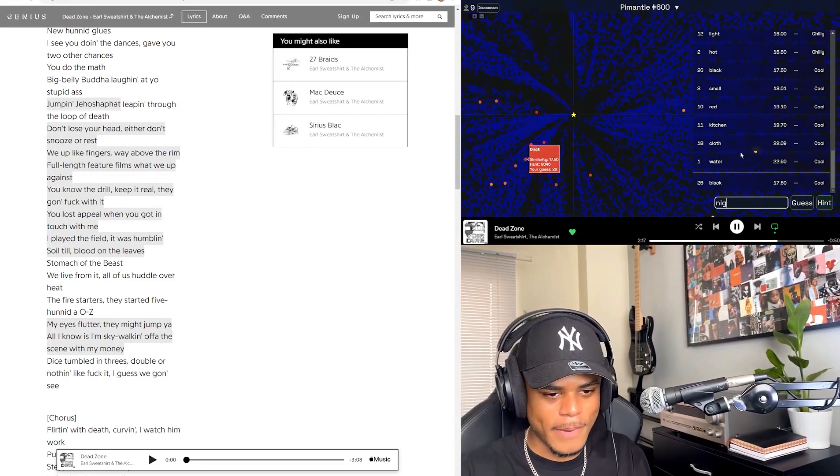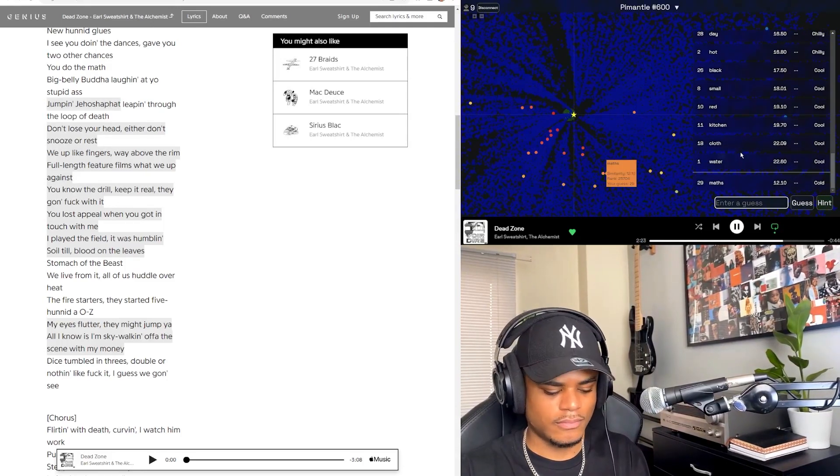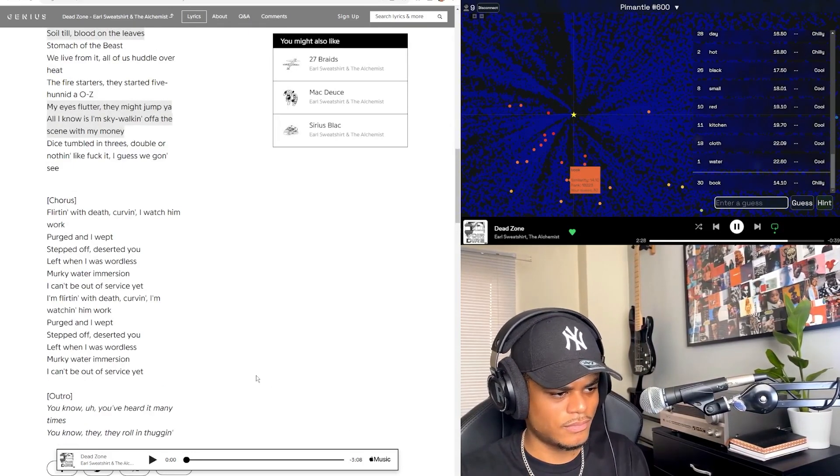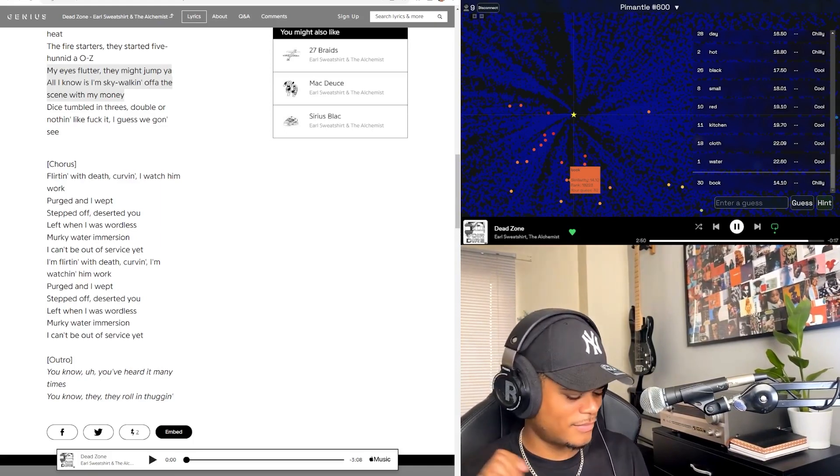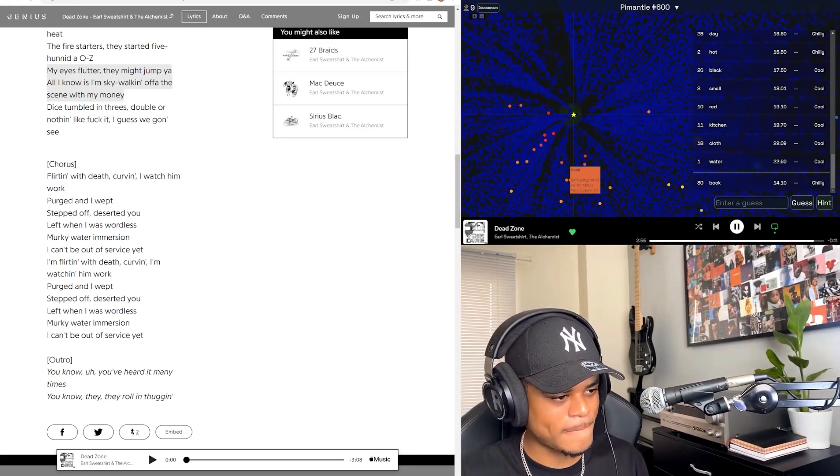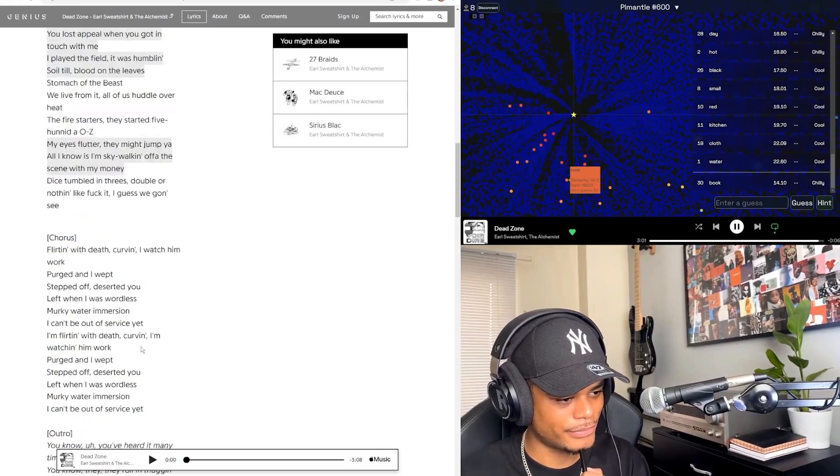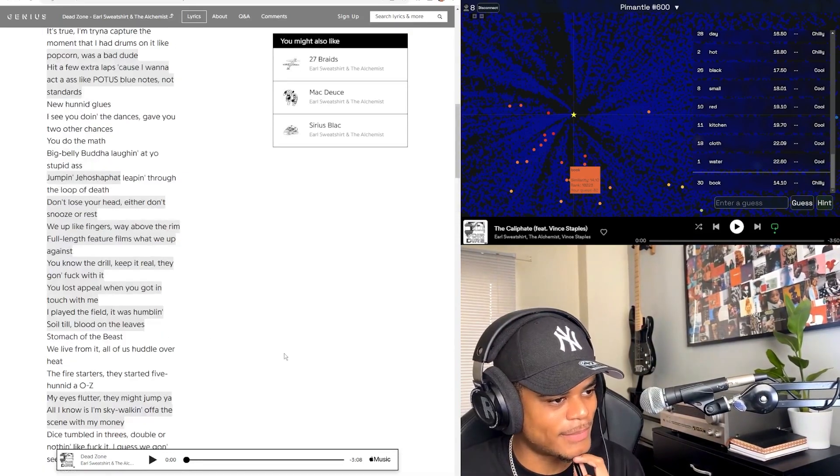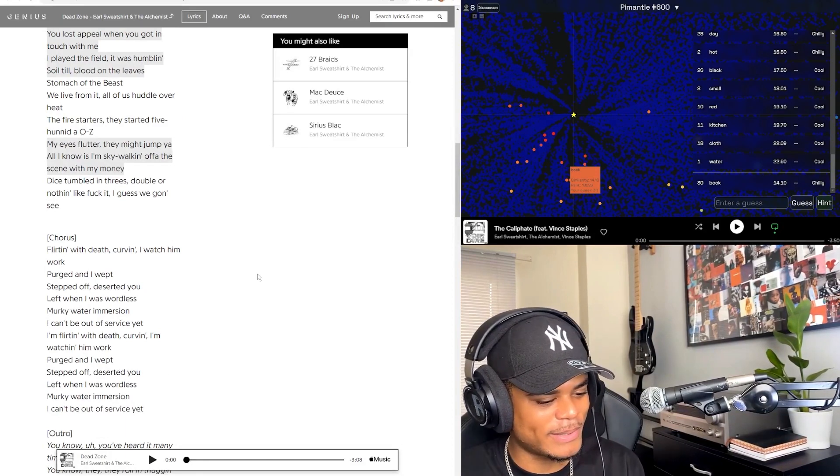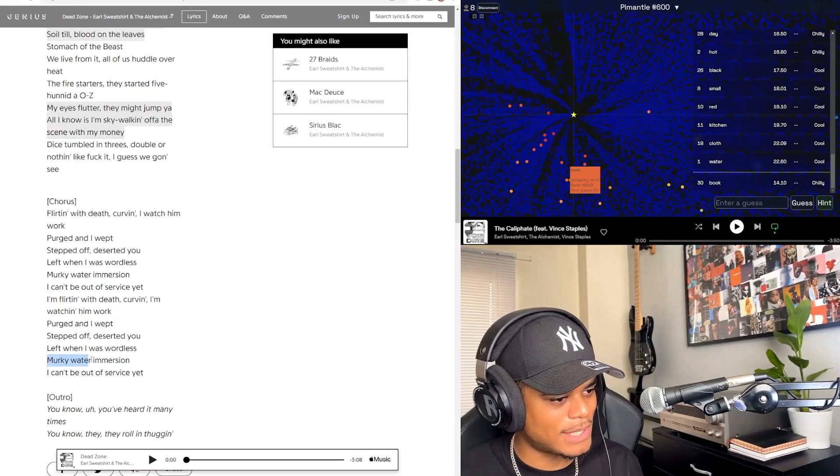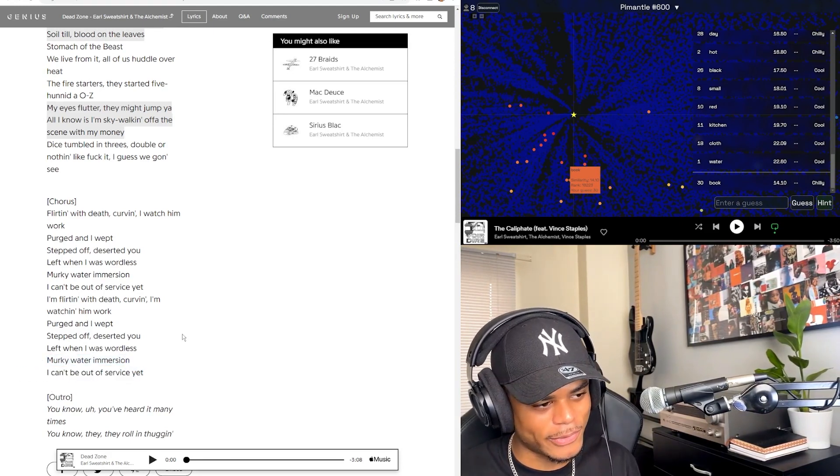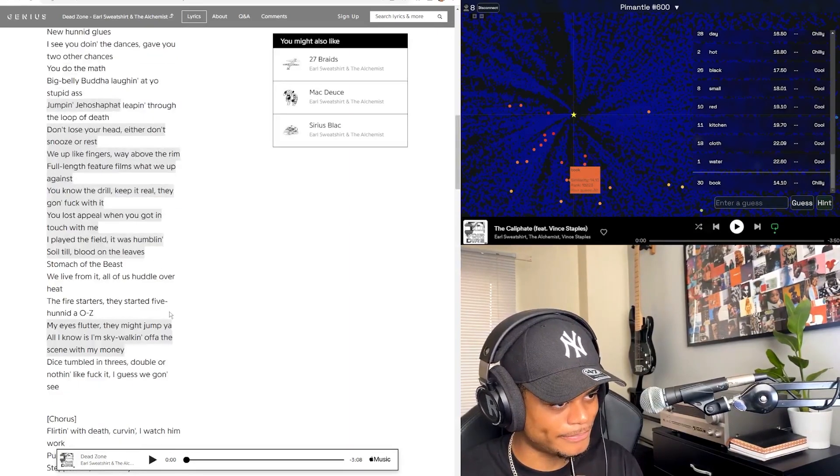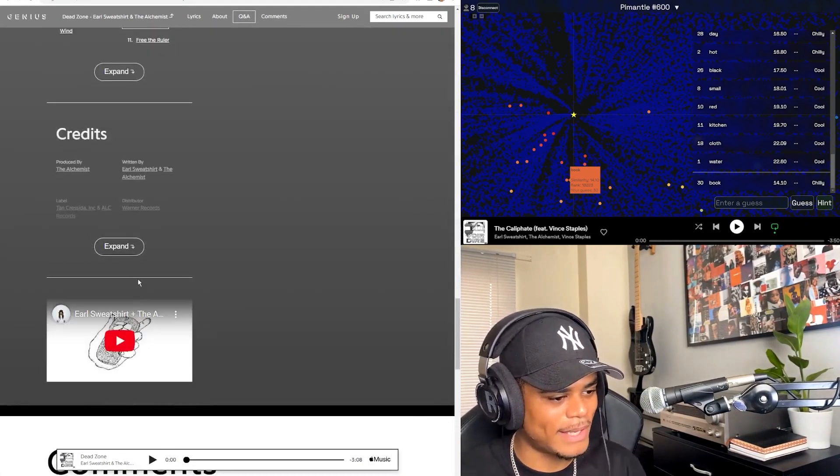Flirting with death, curving a watch of work. Purged and I wept, stepped off, deserted you left when I was wordless. Murky water immersion, I can't be out of service yet. Flirting with death, curving a watch. Oh, I thought it was gonna go. That is nice. You know, you've heard it many times. Love the piano on there and that loop was super addicting to listen to. Yeah, I love this line: 'Murky water immersion, I can't be out of service yet.' Like he's immersed himself in the murky water, he's built to last, so he can't be finished yet. I love that chorus. Yeah, that beat is going to be in my head.